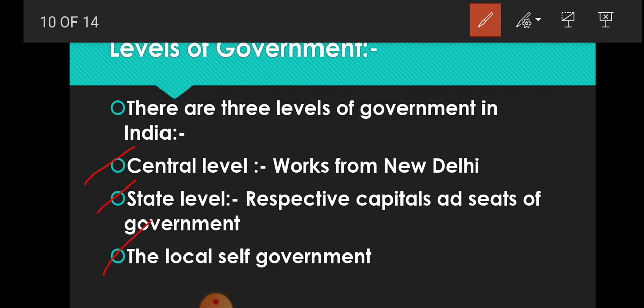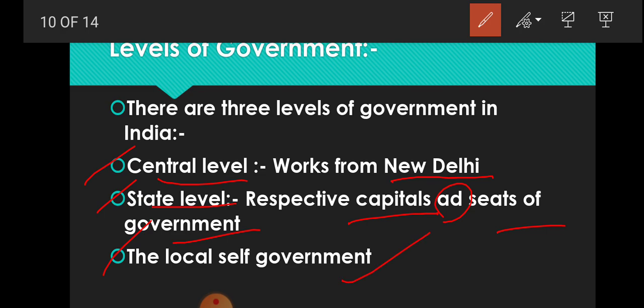Central, state and local self-government. The central level of government works from New Delhi and it can frame laws for the entire country. The state level government works from the capital of a particular state and it acts as the seat of the government. The local self-government includes all municipalities and municipal corporations.